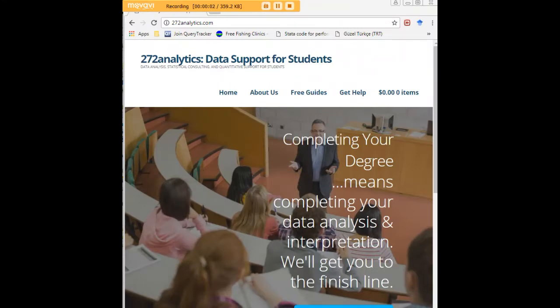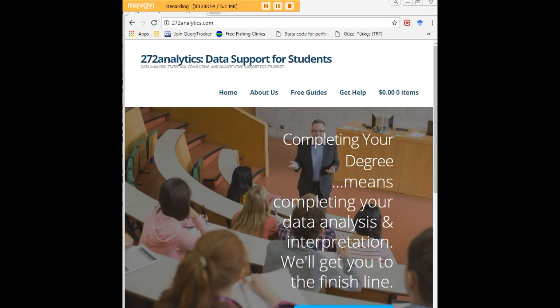I hope this tutorial was helpful to you, and I would like to invite you to visit 272analytics.com for access to all our free statistics tutorials in Stata, SPSS, R, eViews, and Minitab.